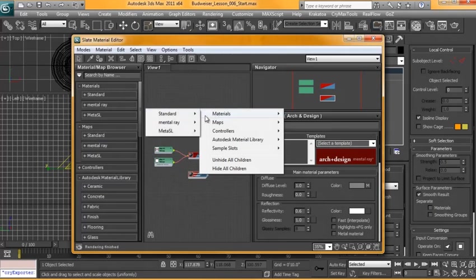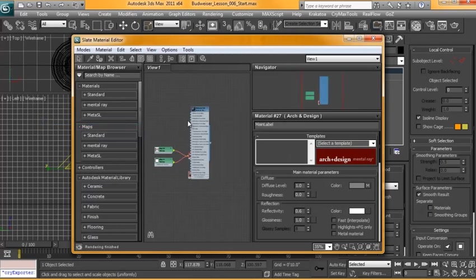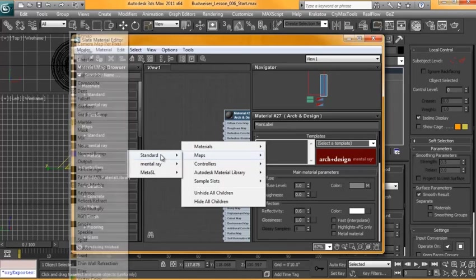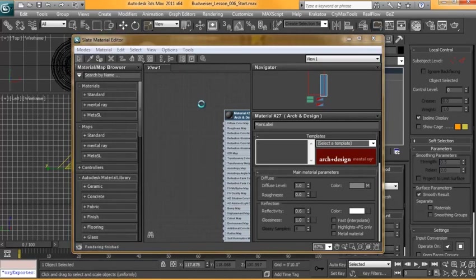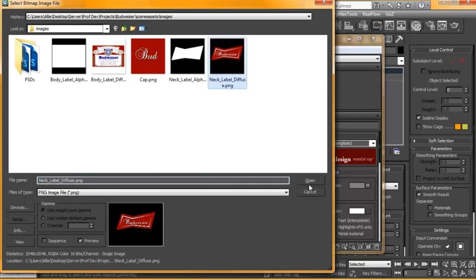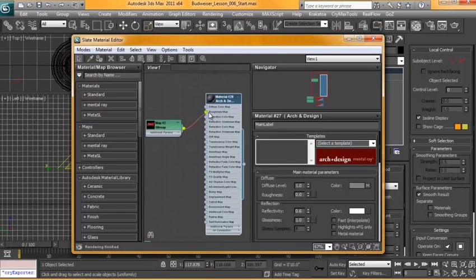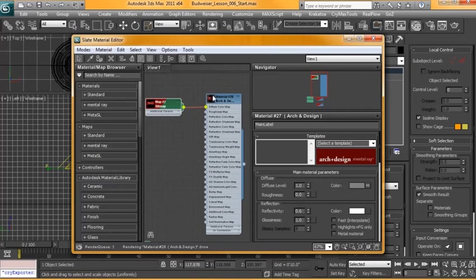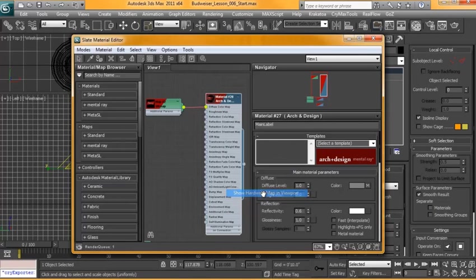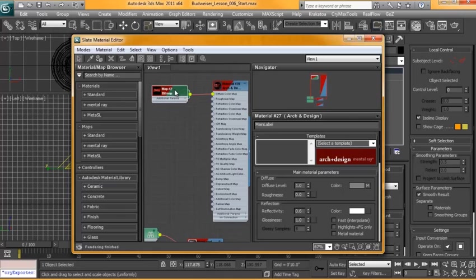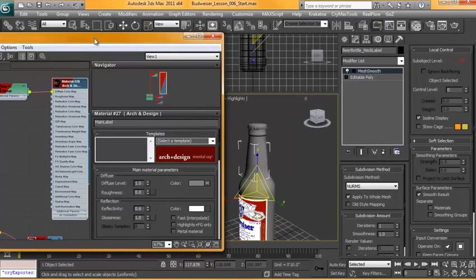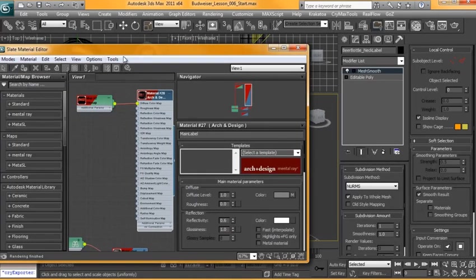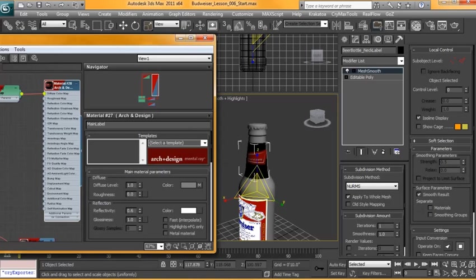All right, we'll make a new material. Mental Ray. Arch and Design. And from here we're going to go ahead and bring in a standard bitmap. And this time we're going to grab the neck diffuse. All right, we'll put that on to the diffuse color map. We'll set this to view in viewport and this one to show hardware map in the viewport. And select the material with the geometry selected. And we'll assign material to selection. We'll give it a time to load. And there you go.